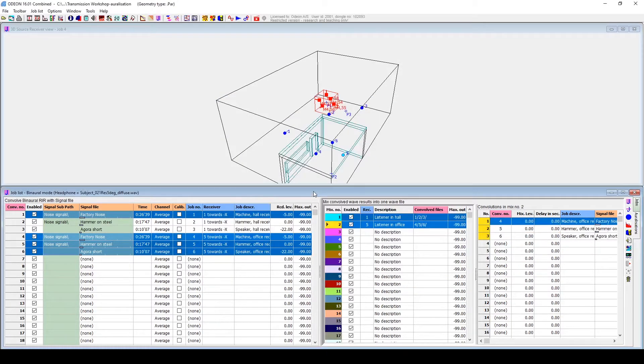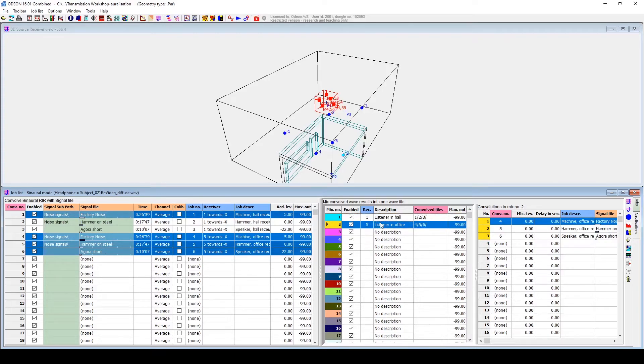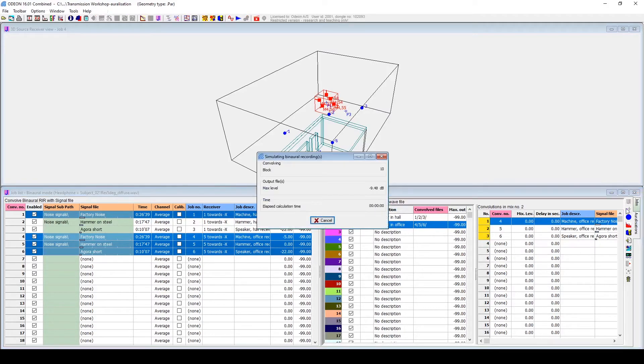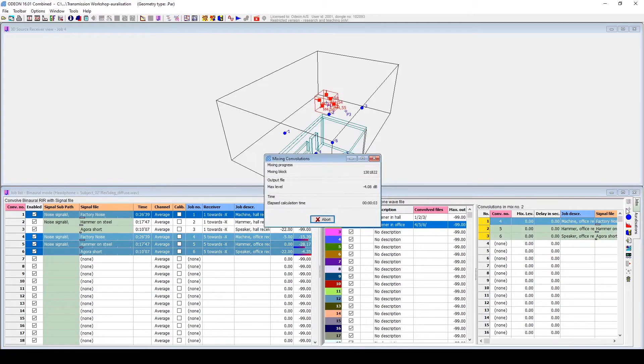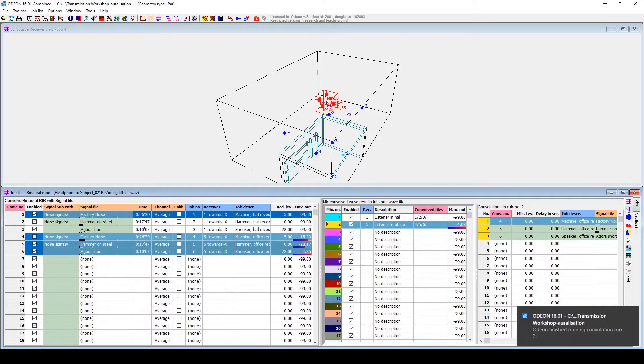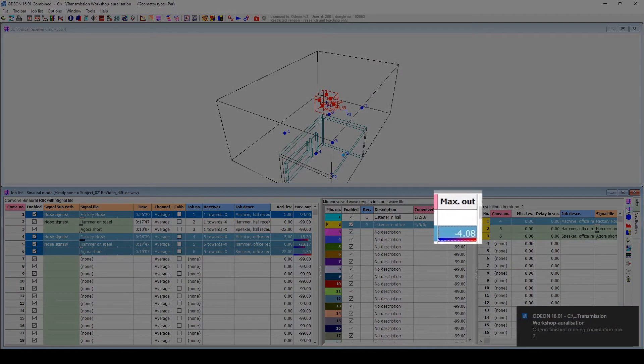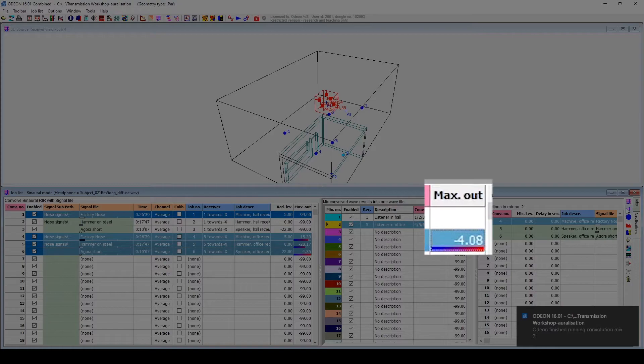Then, I will recalculate. Now, we can take a listen.